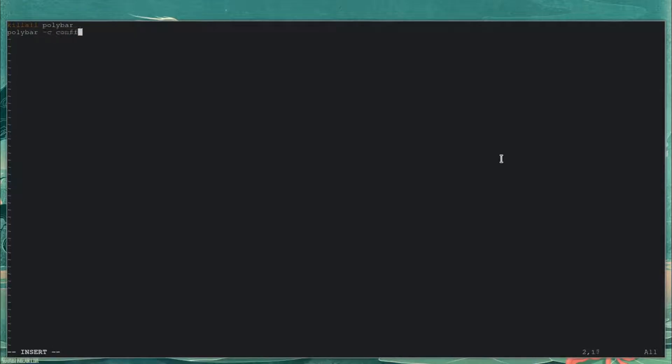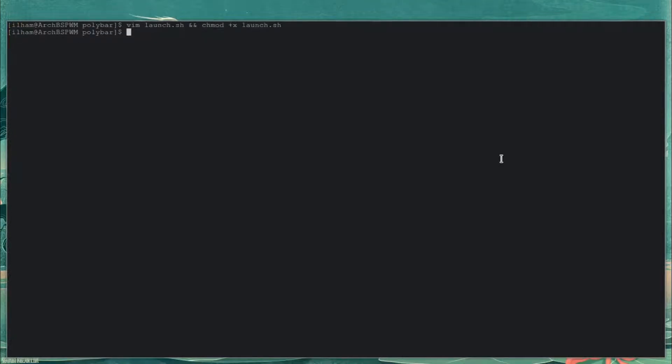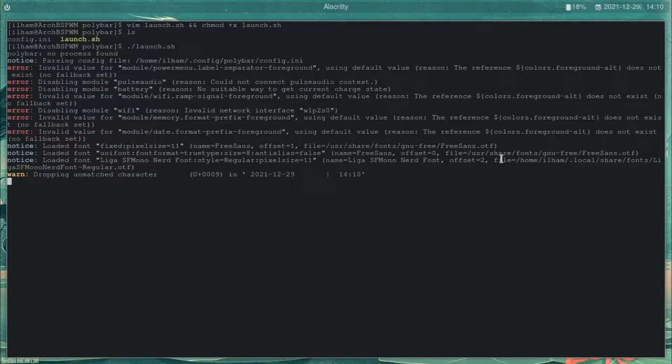The launch file is going to do: killall polybar, and also polybar -c ~/.config/polybar/config.ini example. Done. Now let's run sh launch.sh — as you can see, it's right there.